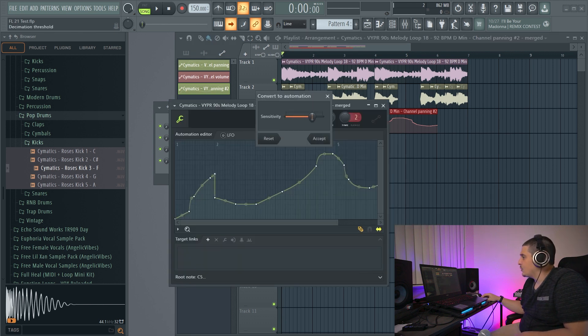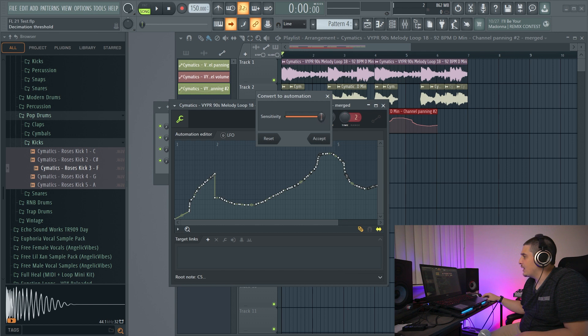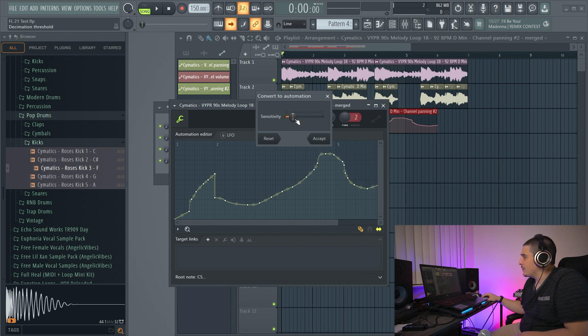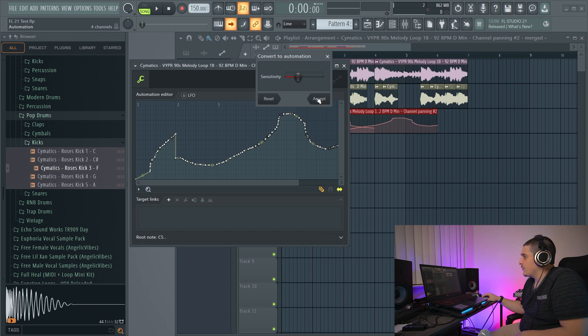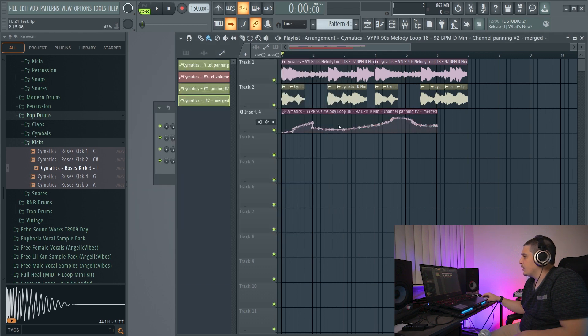And we can choose how many points we want and how fine or sensitive we want it by changing this knob here. And if we accept, we'll get one put together clip. And that's that.